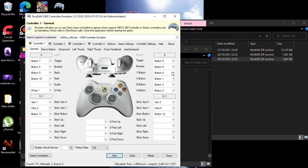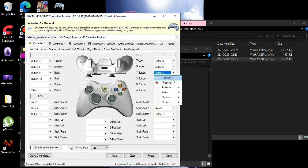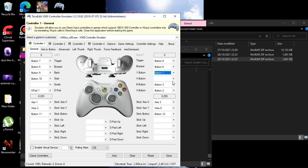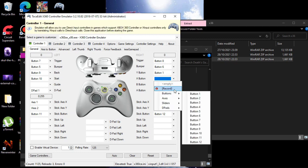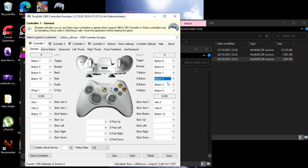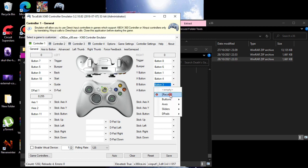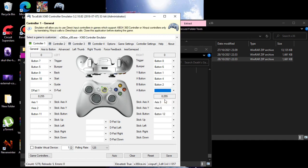Sometimes the buttons are mixed up. The easiest way to configure them is to click on the button you want, then click Record — it will give you a chance to press the physical button and then it changes. Click the next button, hit Record, press it, and it changes. Do this for all the buttons until you get the right configuration, and then you're good to go.